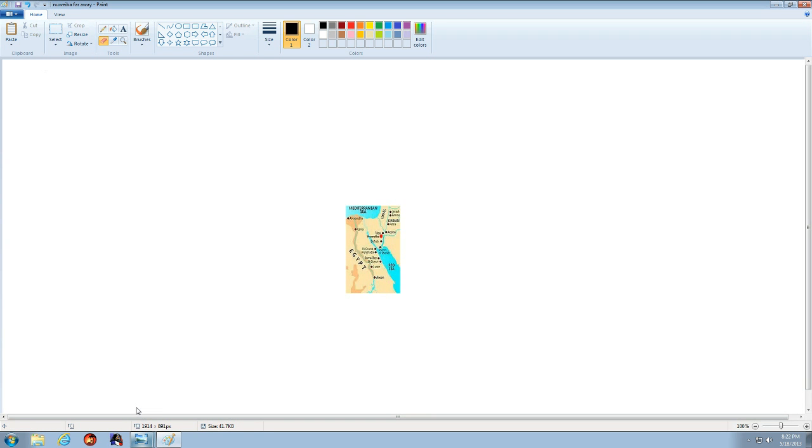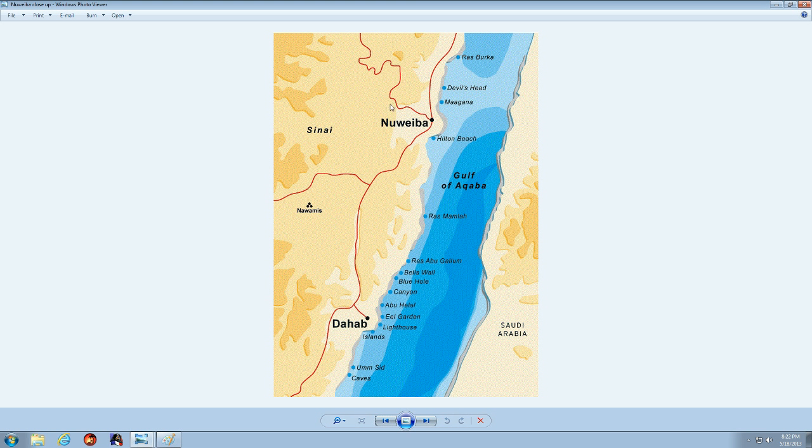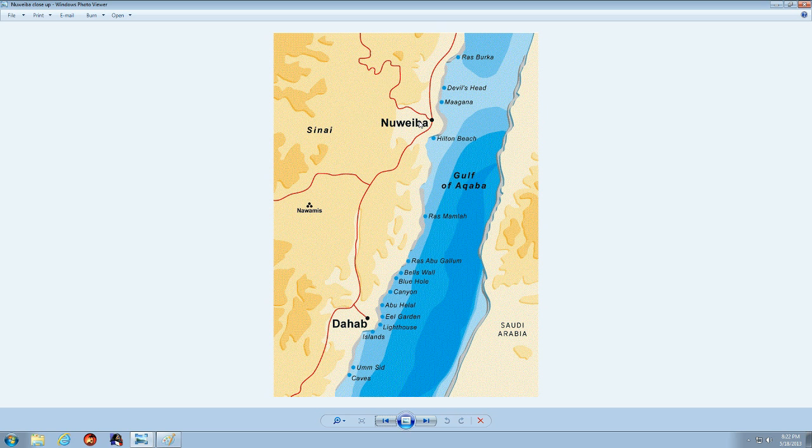Let me bring up another picture here. Here's another picture of Nuweiba. It's a small coastal town. Yeah, it's a pretty cool place. Not too many people live there. It's a pretty small town.